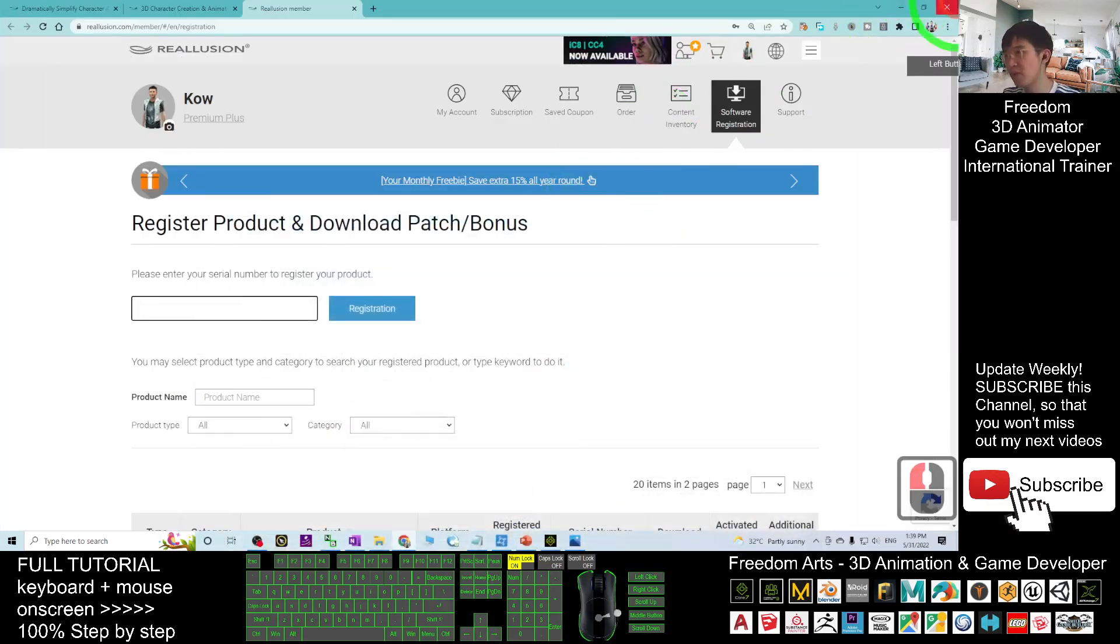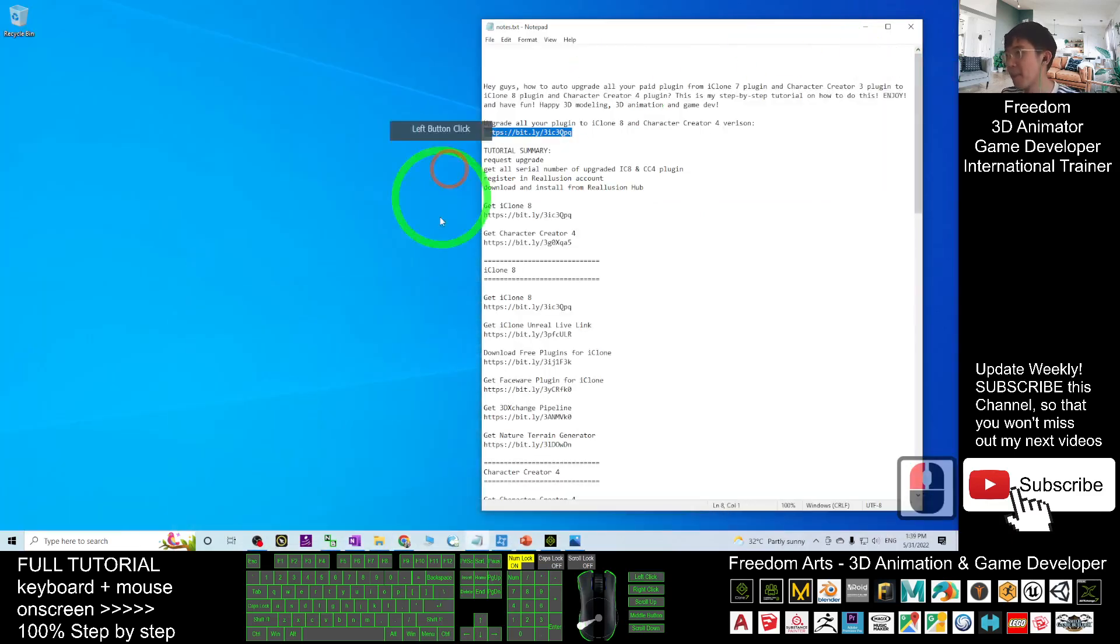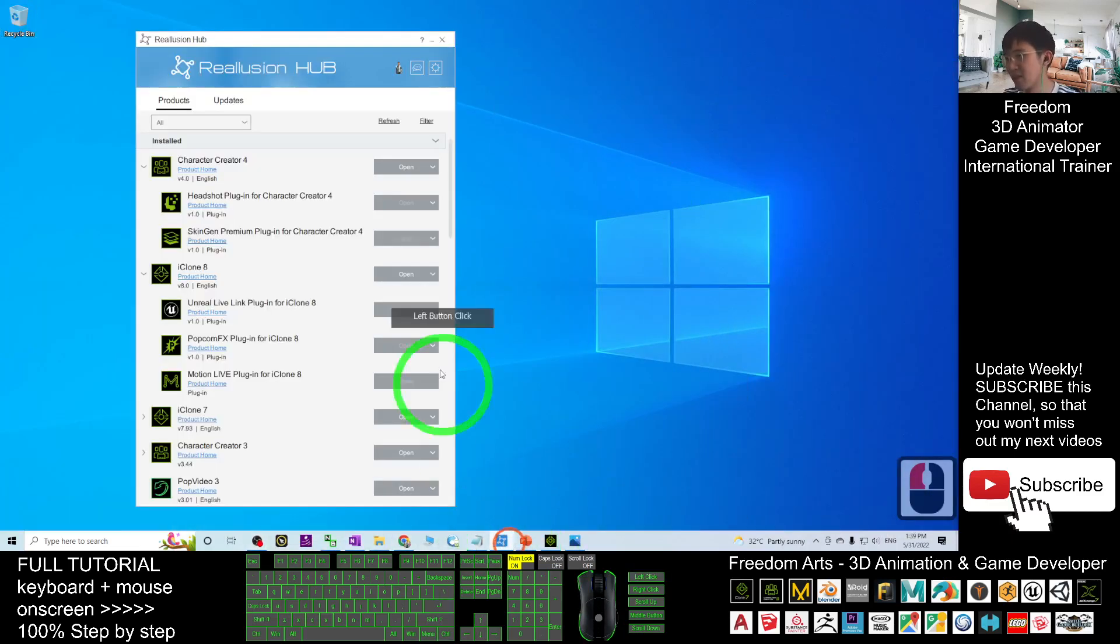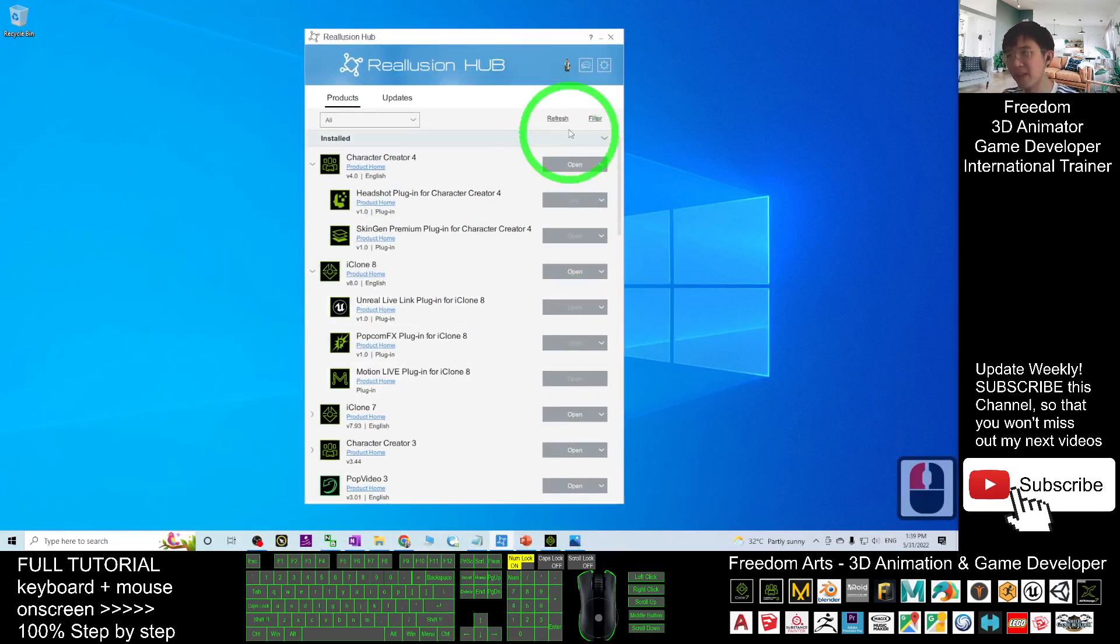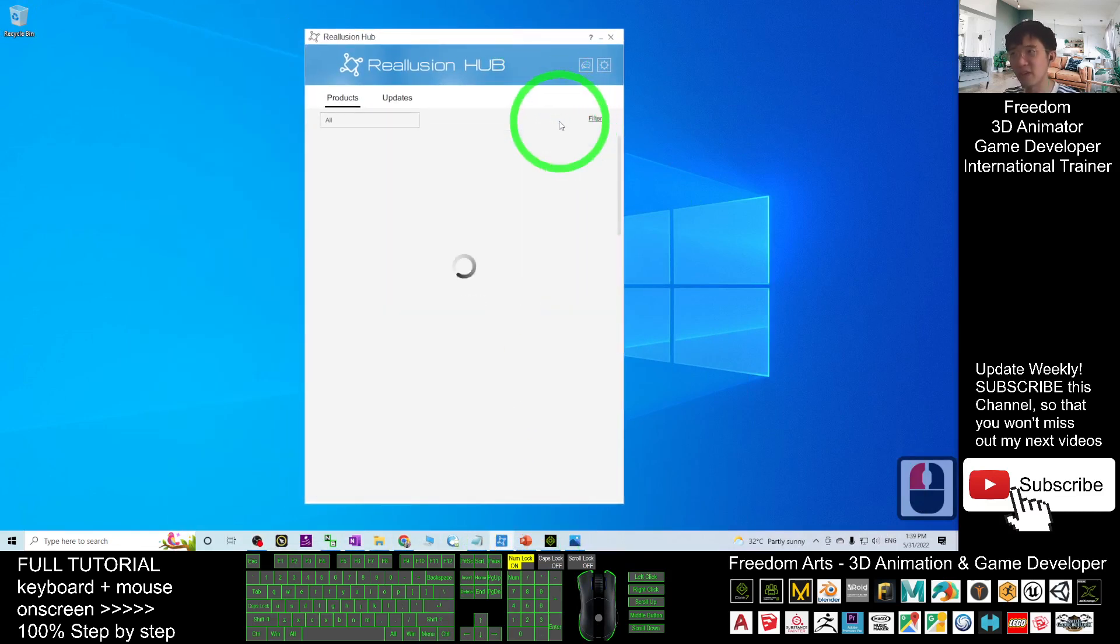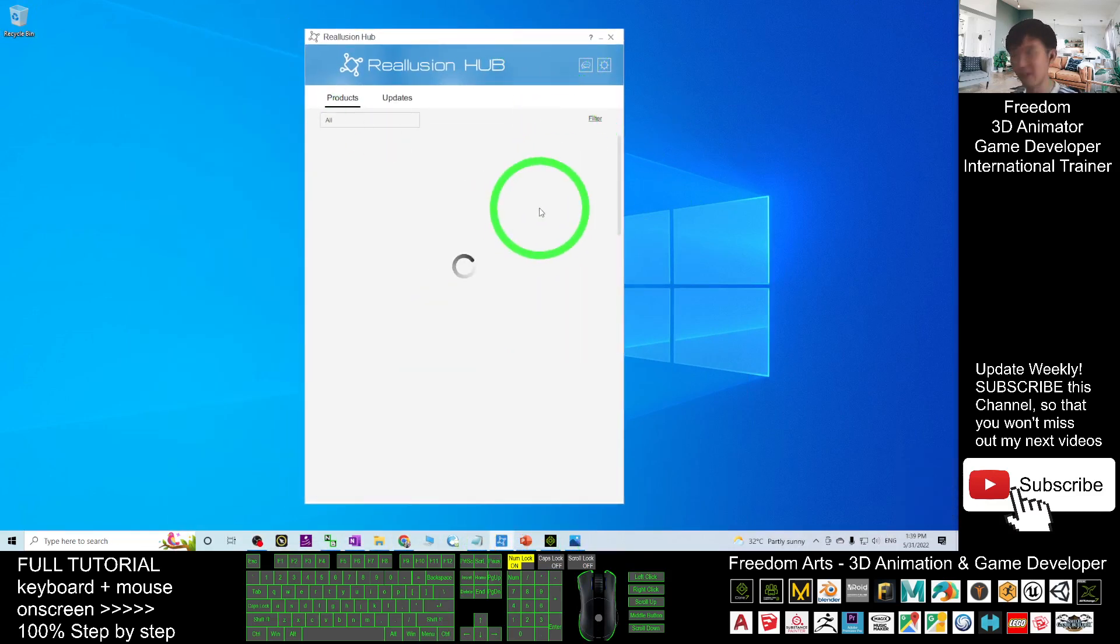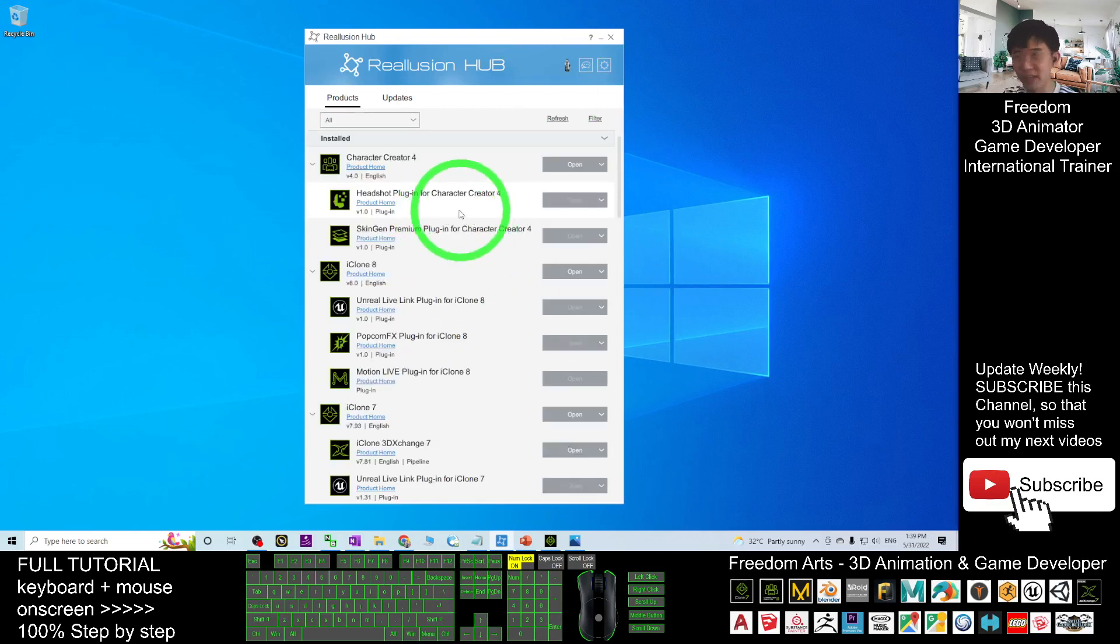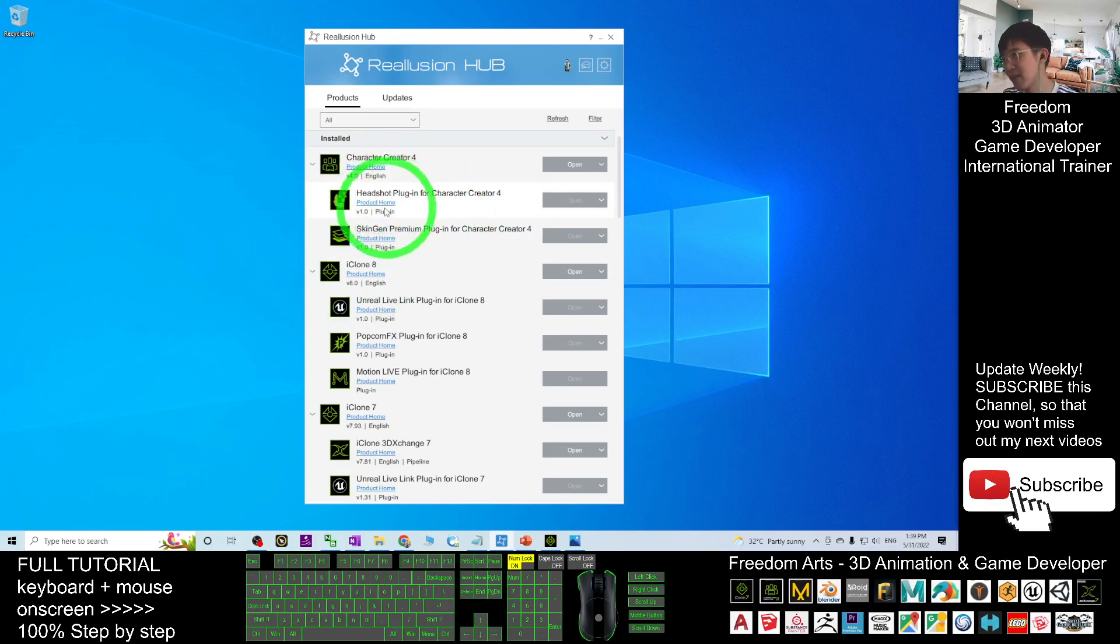Then you click refresh. Refresh everything here. Once it successfully refreshes, you should be able to see all your upgraded plugins are available.